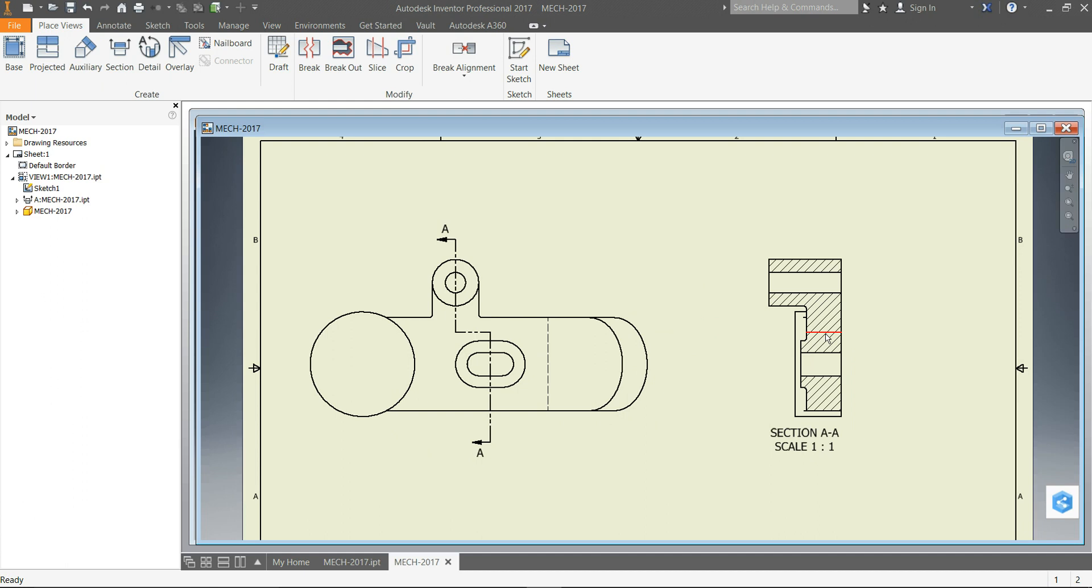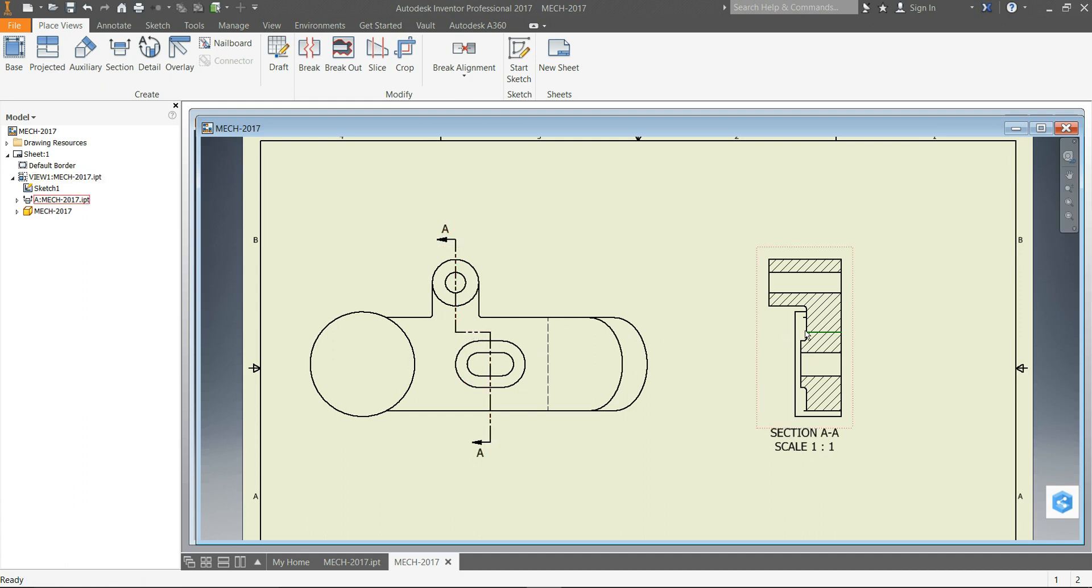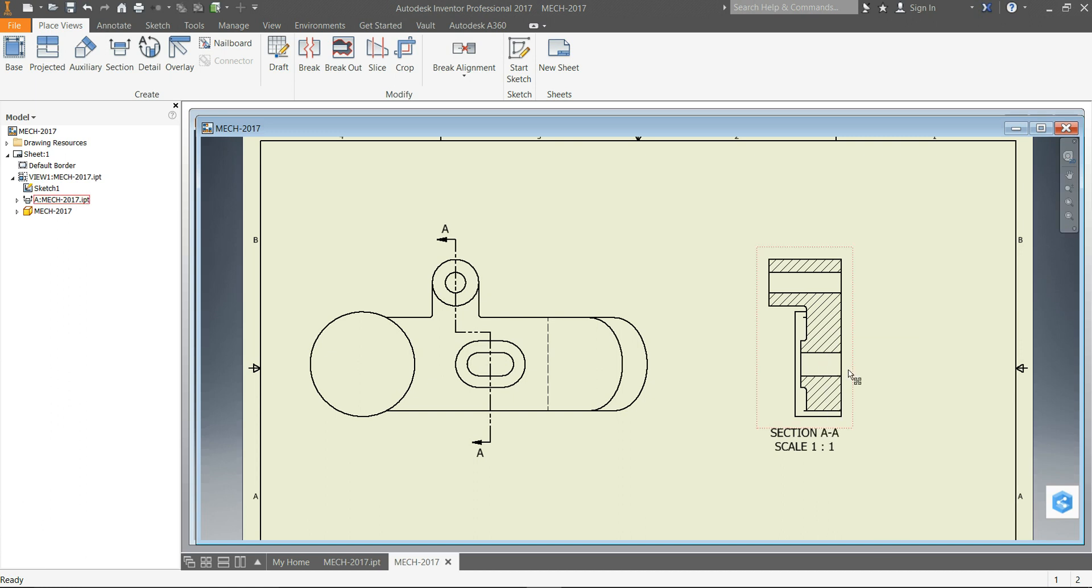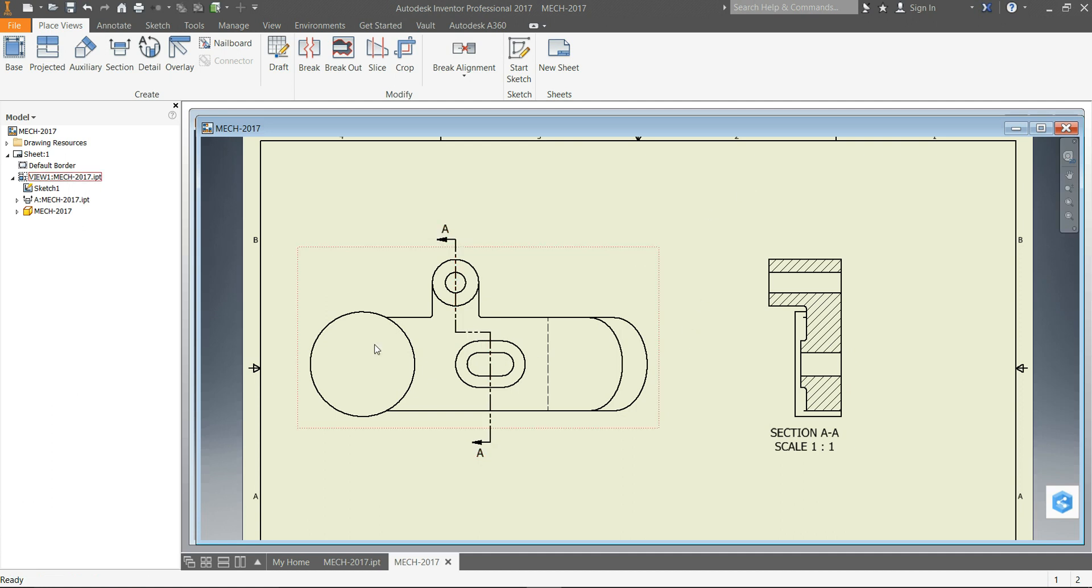But if you notice right here, it adds this object line which is this part of the cutting plane, and we want to hide that. So we'll select it, right click, and turn off visibility for that, because the software creates that at that edge, but the proper way to draw it is to not show an edge for the change in the cutting plane.